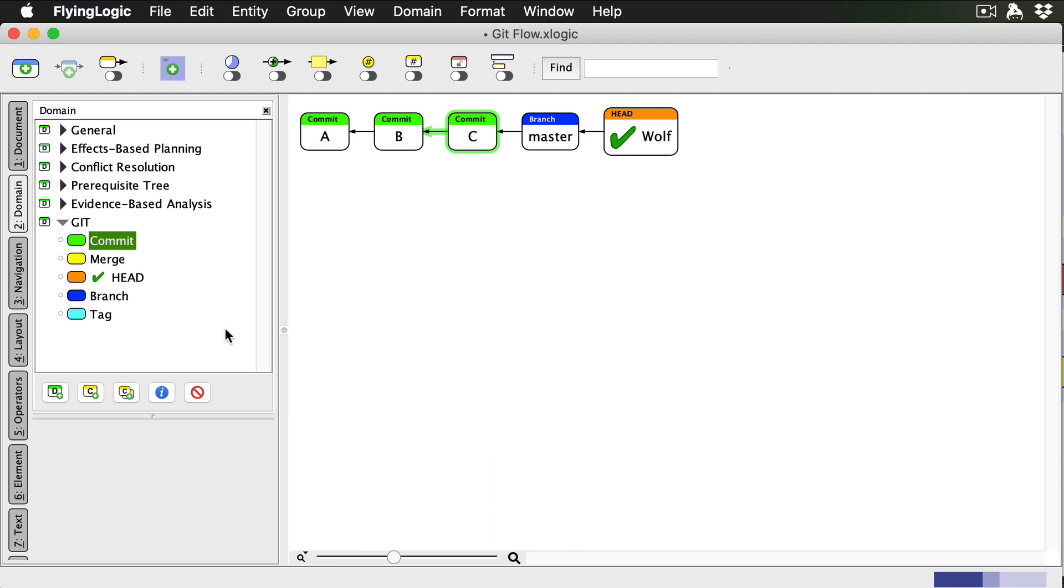The only two branches that GitFlow requires are master and develop. The latest commit in master is always my latest product release, and every commit to master is tagged with the release number. On the other hand, develop contains finished features that are ready to go into the next release.